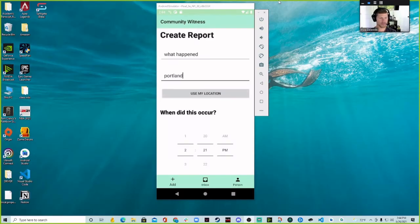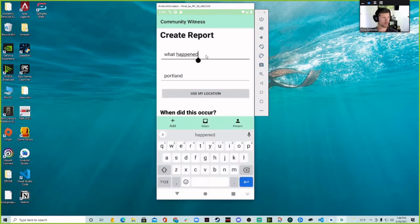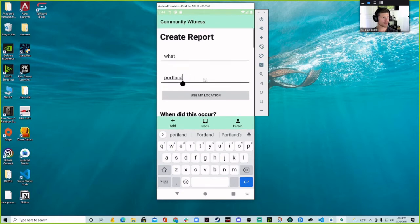My name is Tayshawn. I'll be going over the mobile app with you. Here on the first page, this is the initial add report page that gets opened up when we open our app. You can type in what happened, where it happened, and you can also import your location if needed if you didn't know your current address.